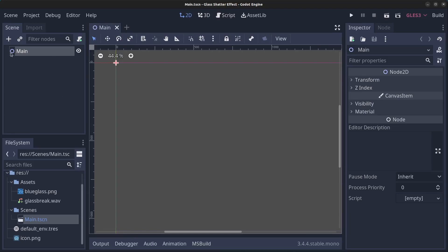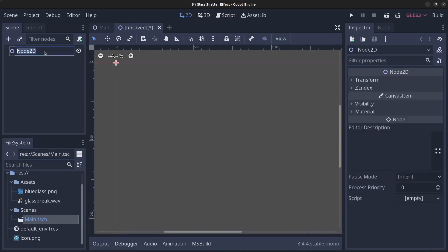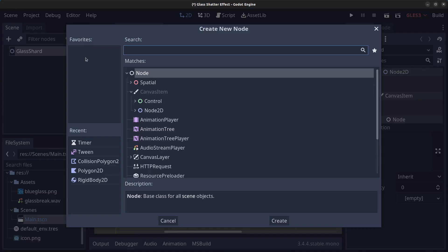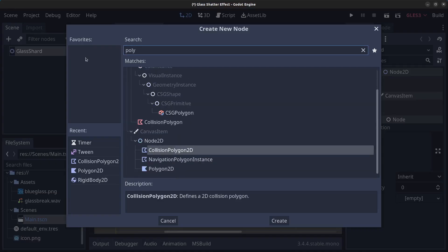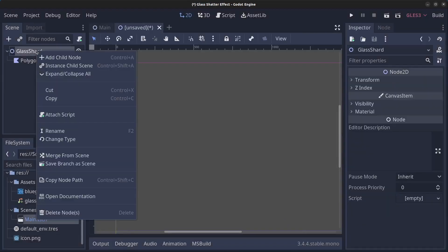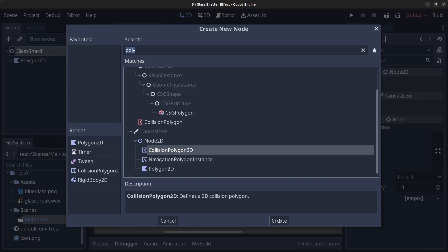First off we are going to create a glass shard. Click on Scene, New Scene, click on 2D Scene. Rename this to glass shard. Then right click on the node, click Add Child Node and find a Polygon2D. Click on that and click Create. Next right click on glass shard again, click on Add Child Node and let's add a CollisionPolygon2D and click Create.